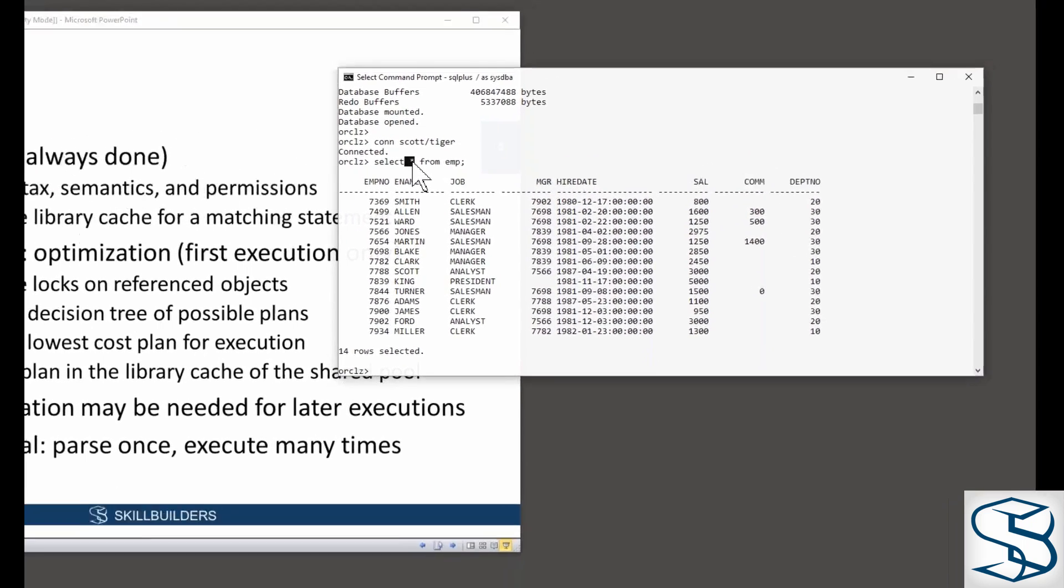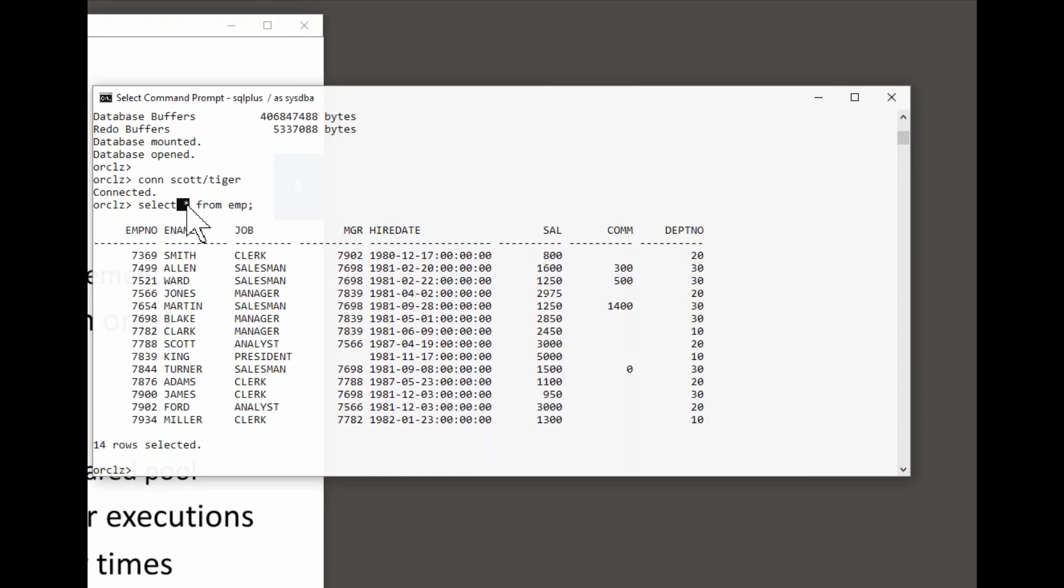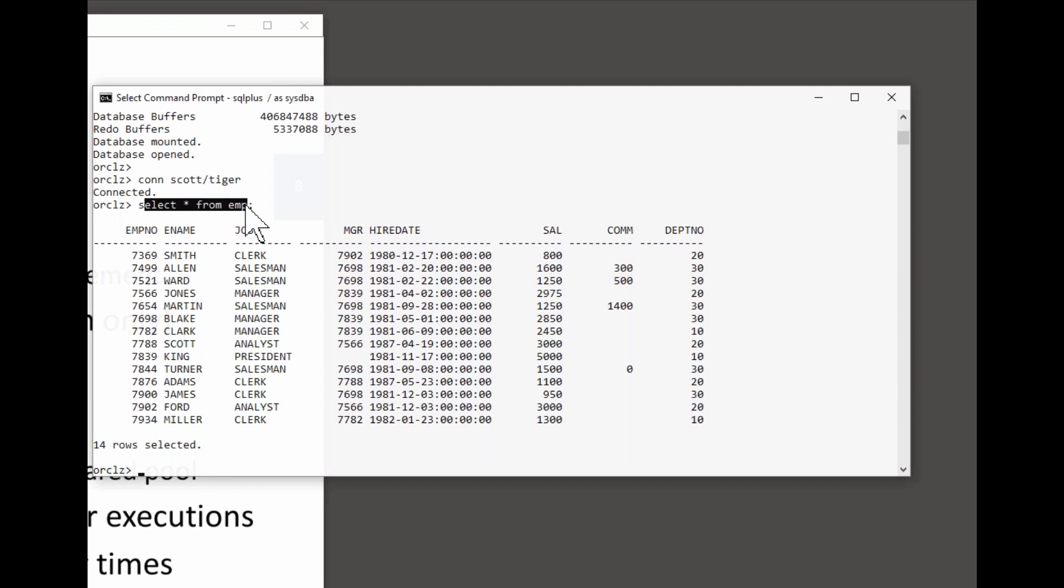Star. What are the columns that make up that table? If it is a table, I don't know, go to the data dictionary and find out. Do I have permission to see that data? Don't know. Go to the data dictionary and find out. So the soft parse, what's the statement actually mean?